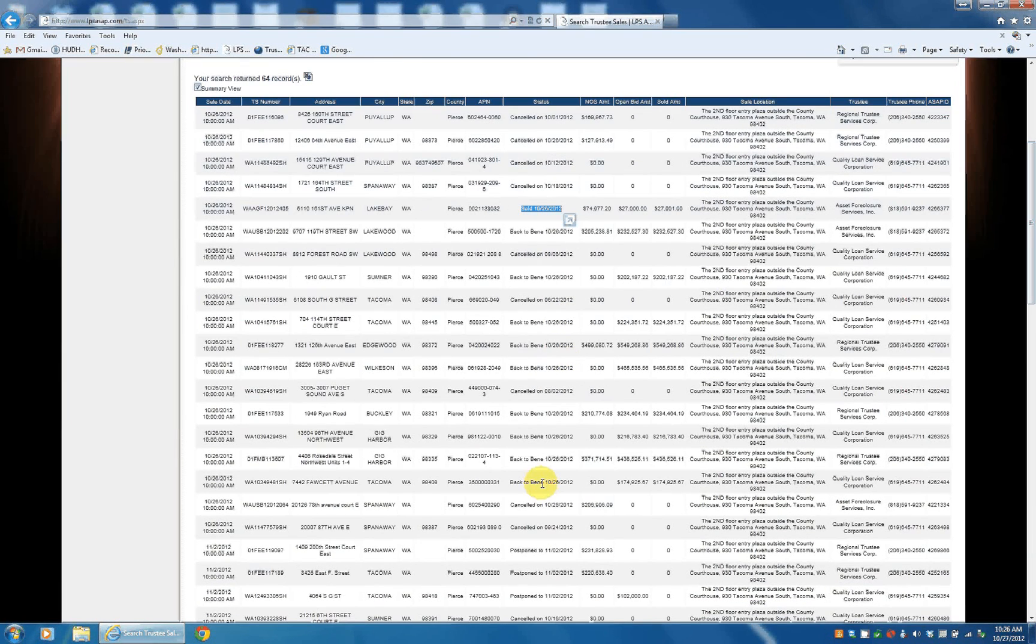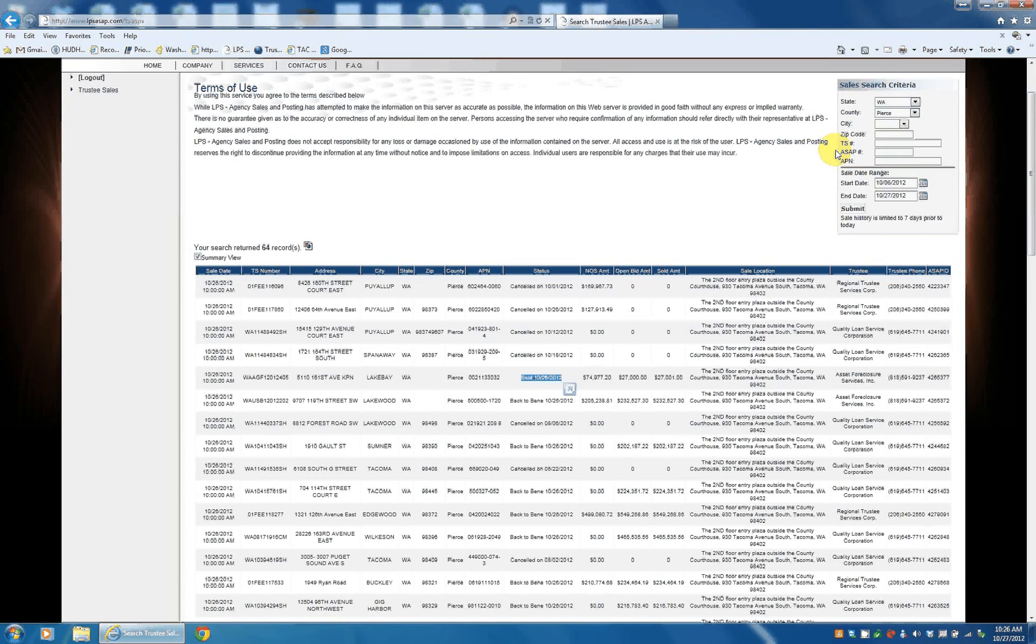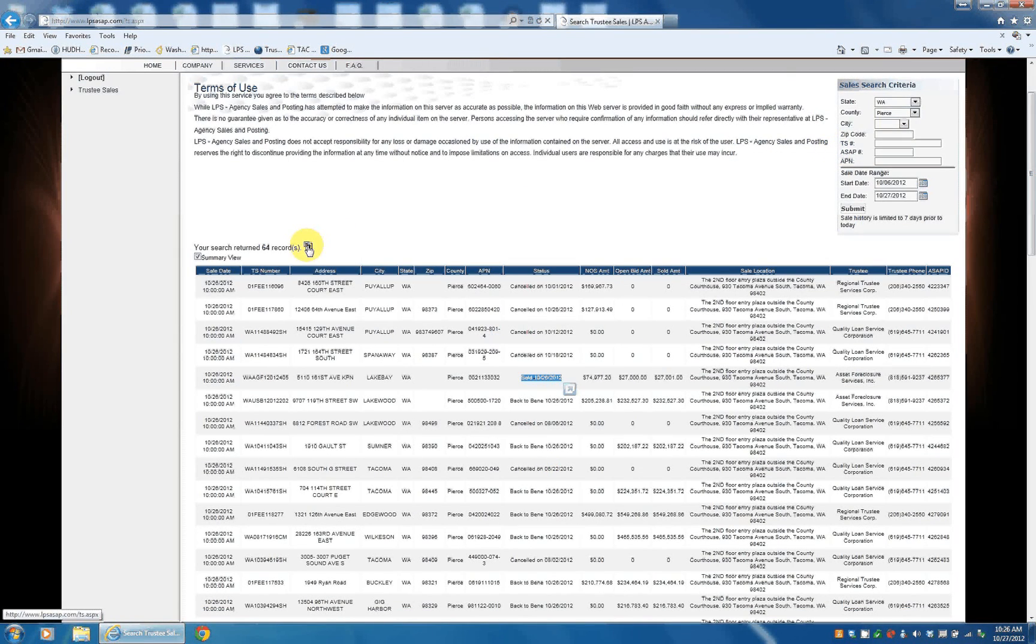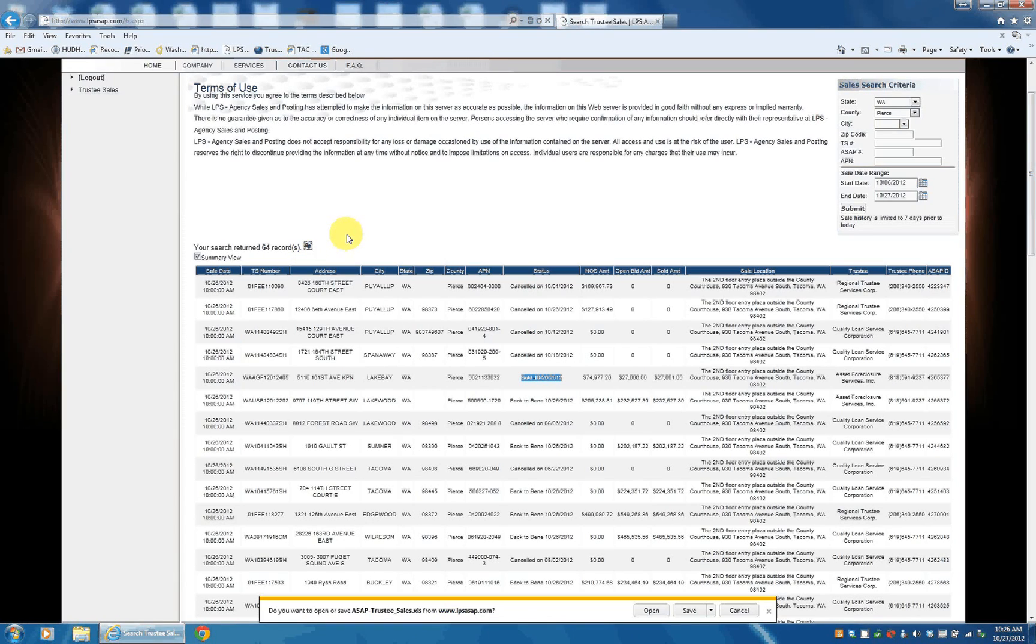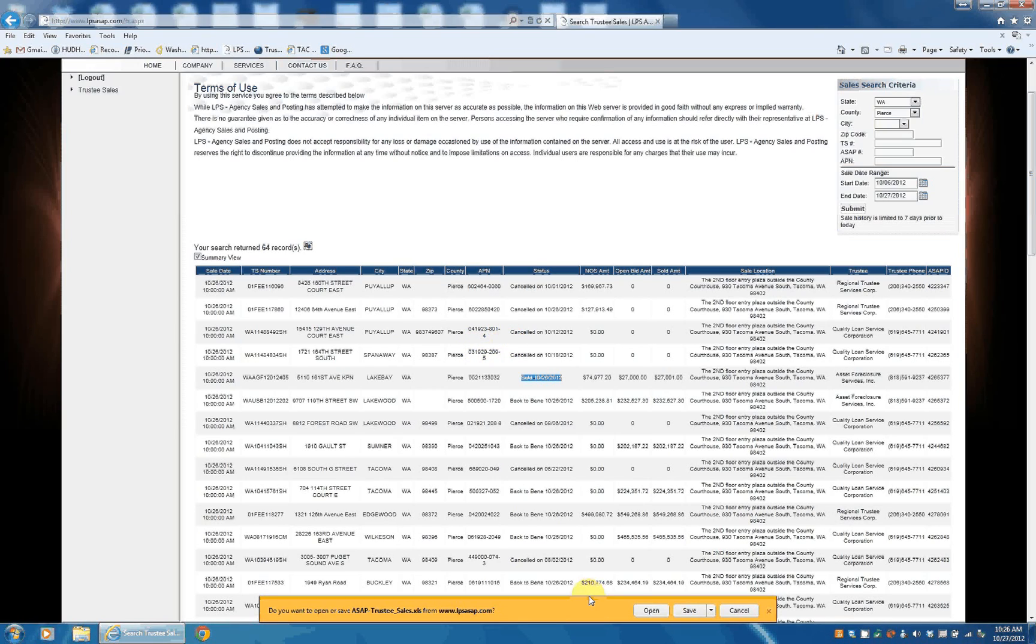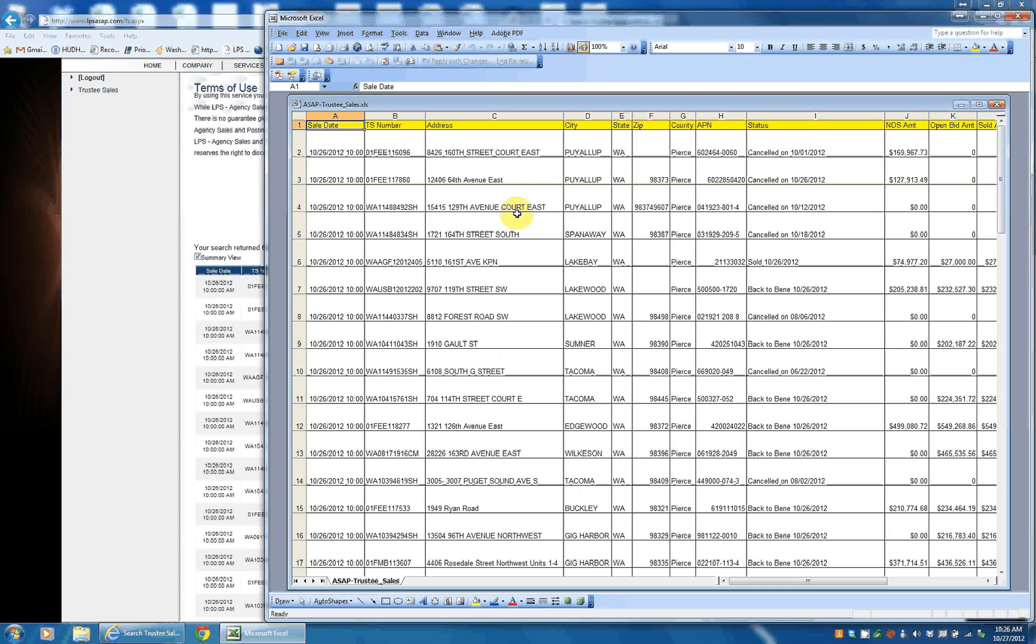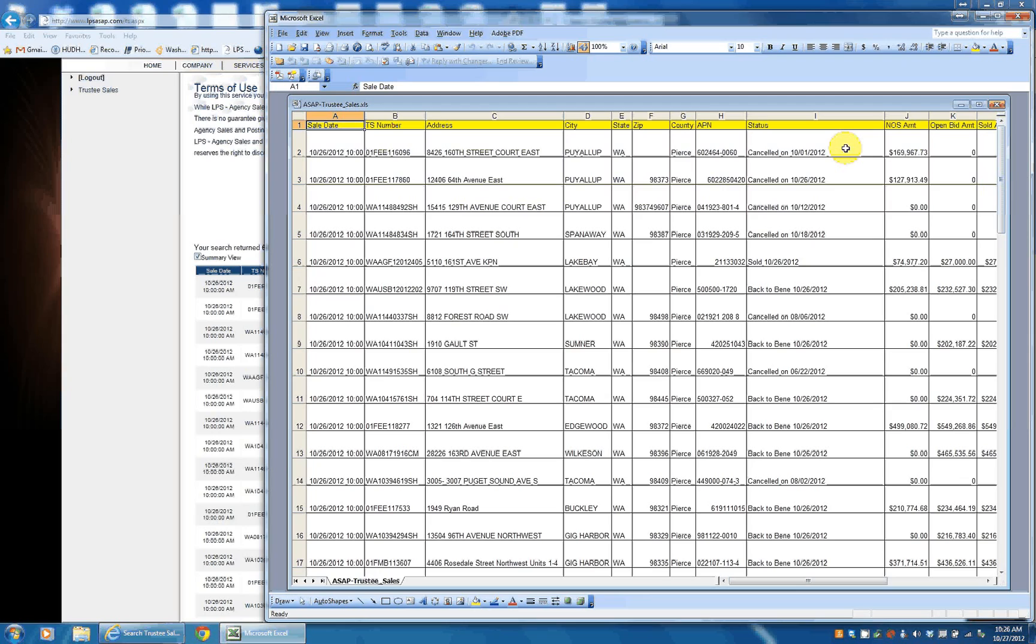The other thing you can do is click on this icon here. It will put all this information to an Excel spreadsheet, and then you can download and open that spreadsheet. Basically, it's all the same information that you see on the website. Just puts it into an Excel spreadsheet.